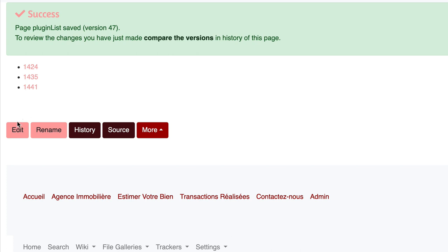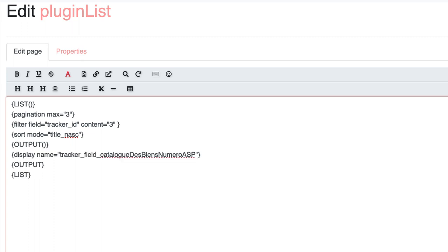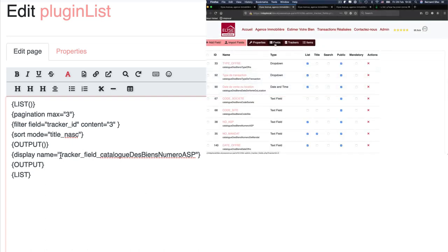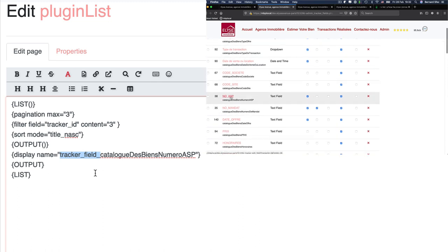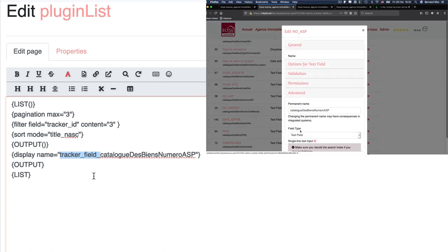Let's define now what we want to display. We create an output block and to demonstrate the simplest way, I'll use the display parameter so you can see how it works. I want to display the ASP number, an internal reference used by this business. I set a display block, and I set it to display this value using its tracker perma name.